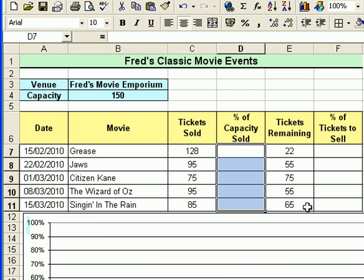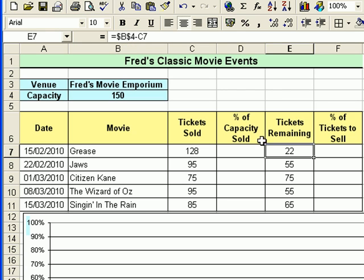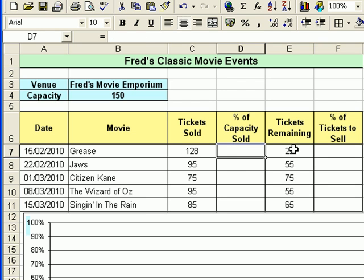Select and delete those calculations. I've left the tickets remaining column — that's a very simple calculation. It's locked onto cell B4 which is the capacity of the venue, so that's an absolute reference, and it simply deducts the number of tickets sold which is a manual entry. As the sold value is updated, that remaining value updates too.